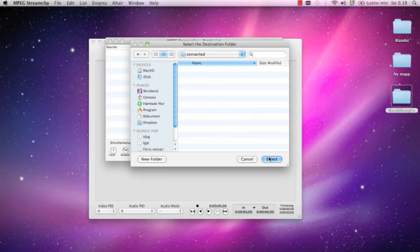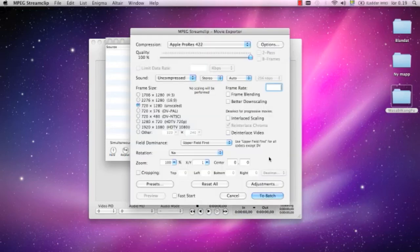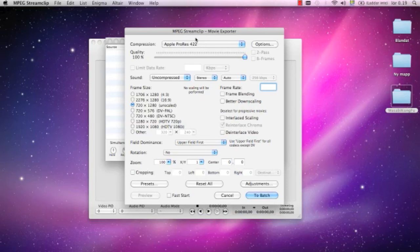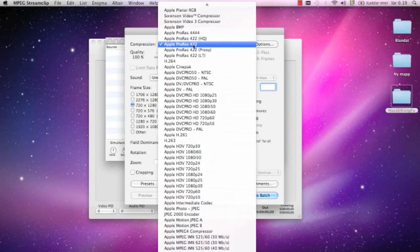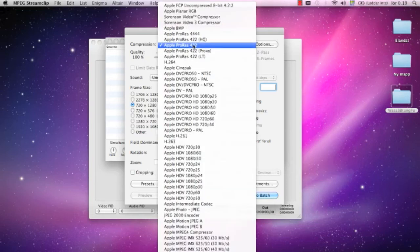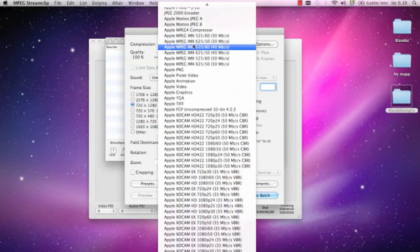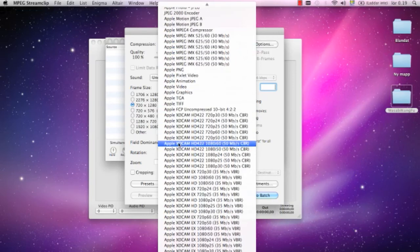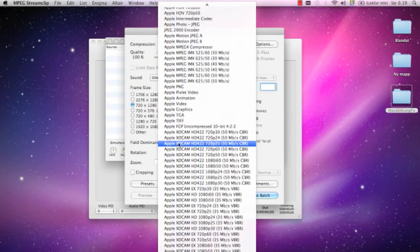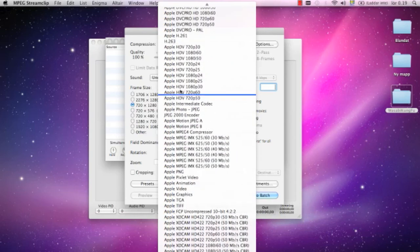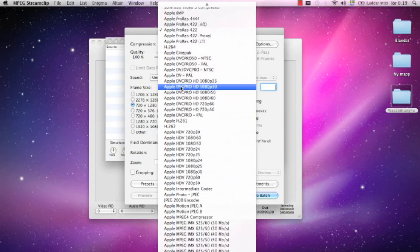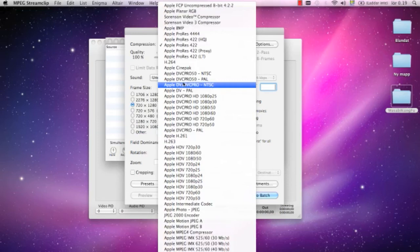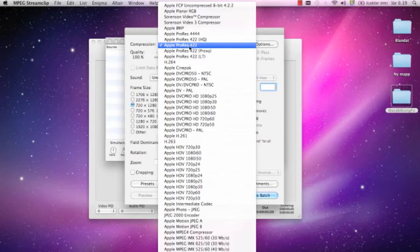I choose the destination folder where I want the files to be saved, and then I come to this option window. Here I can choose what sort of compression protocol I want to use: Apple XD CAM, Apple HDV, Apple DVC Pro, H.264. What I use is Apple ProRes 422.